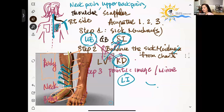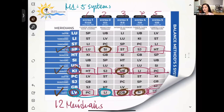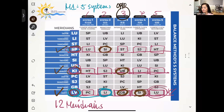Now before we do all this, we need to identify whether it's the same side or opposite side. System number three is opposite side, and system number one is opposite side as well. For systems two and four, you can do either side.